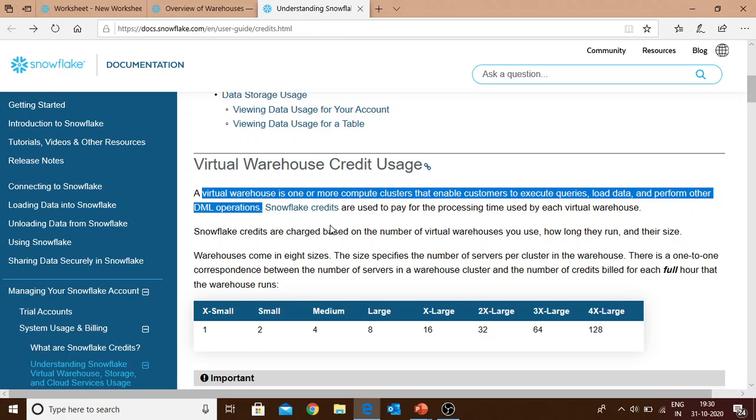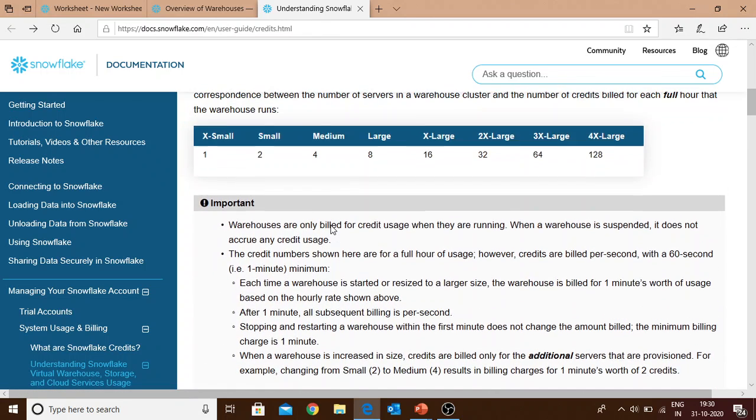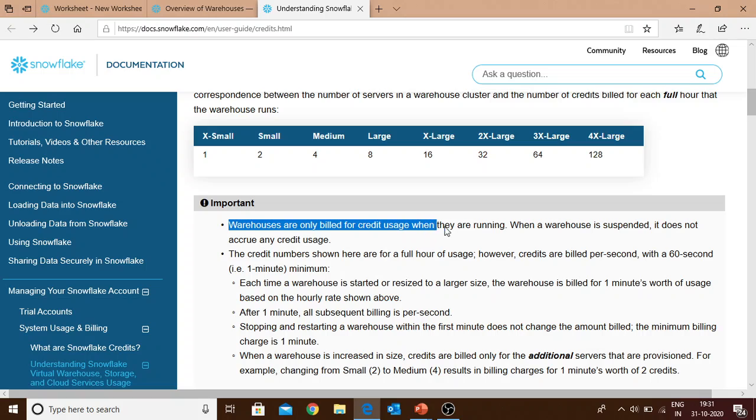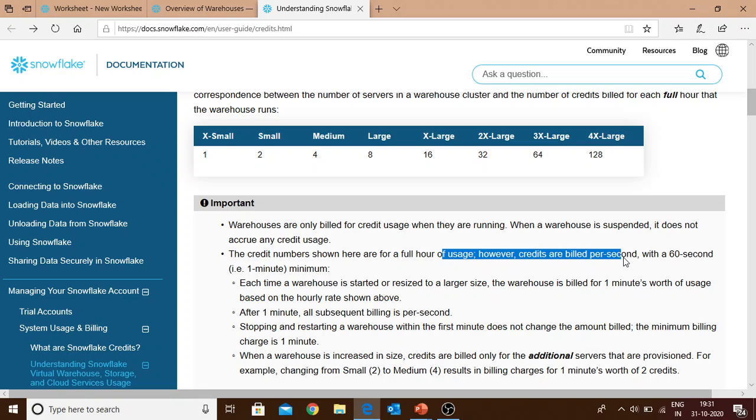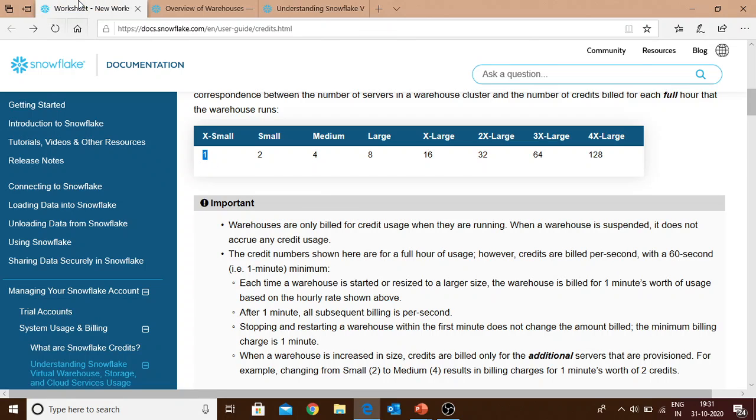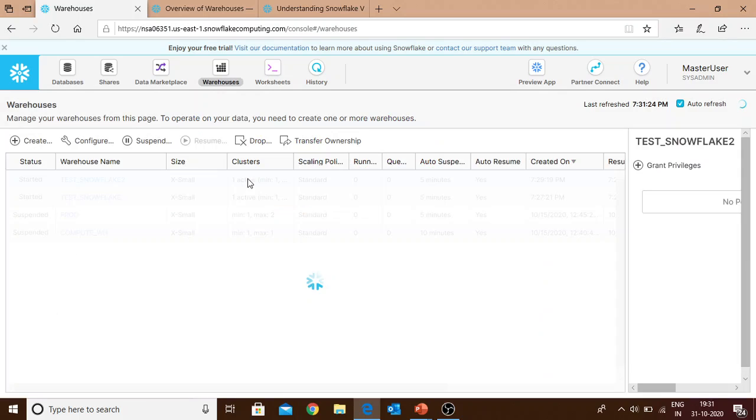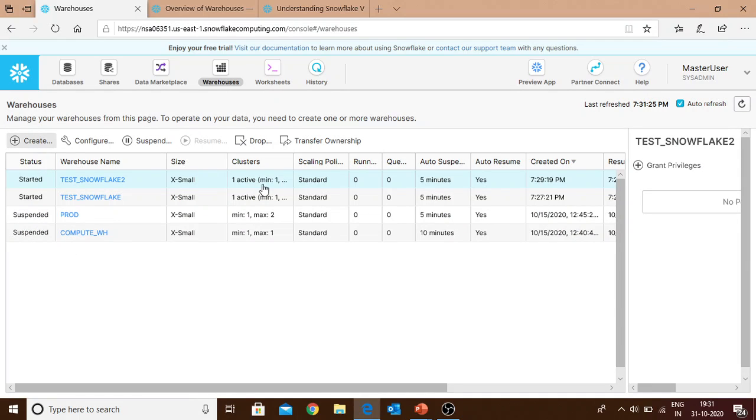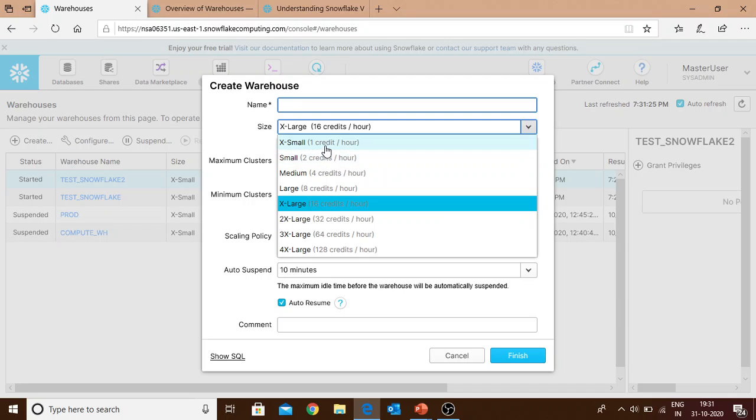Now let's look at the cost factor. There are a few important things to consider: warehouses are billed only for credit usage when they are running. When your warehouse is suspended you will not be charged anything. Credits are billed per second within a 60 second minimum. The credits shown here are for full hour of usage. For X-small it's one credit per hour, for small it's two credits per hour, and so on.